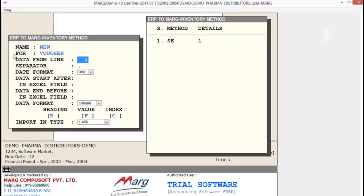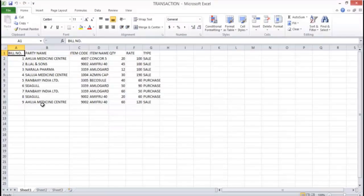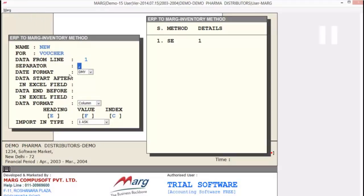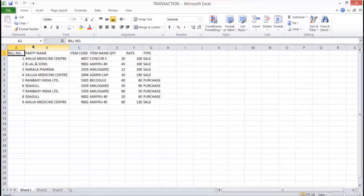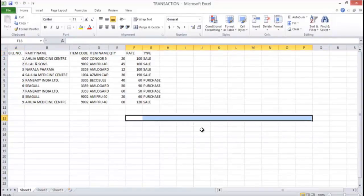Next is Data From Line — meaning from which line your data is starting. As you can see in our Excel sheet, the data is starting from the first row, so we set 1 here. Next is Separator — if you have a CSV file you can define the separator here. Then next is Date Format — you have 3 types of date format and can select as per your need. After this, the next option is Data Start After — this is useful when your data starts from the middle rather than the beginning; you can define where your data is starting and ending.